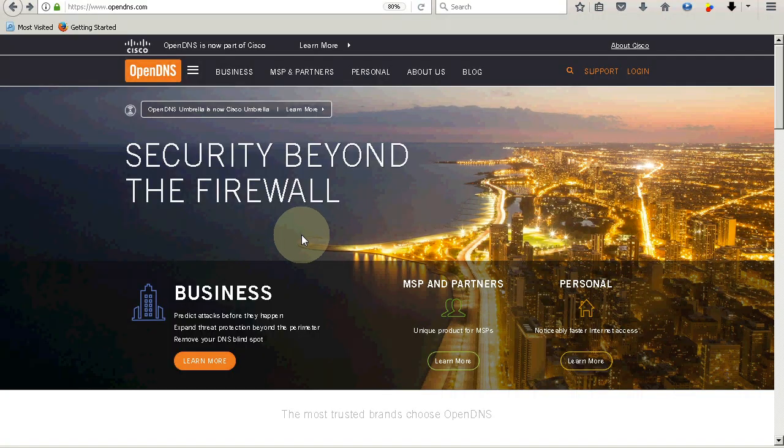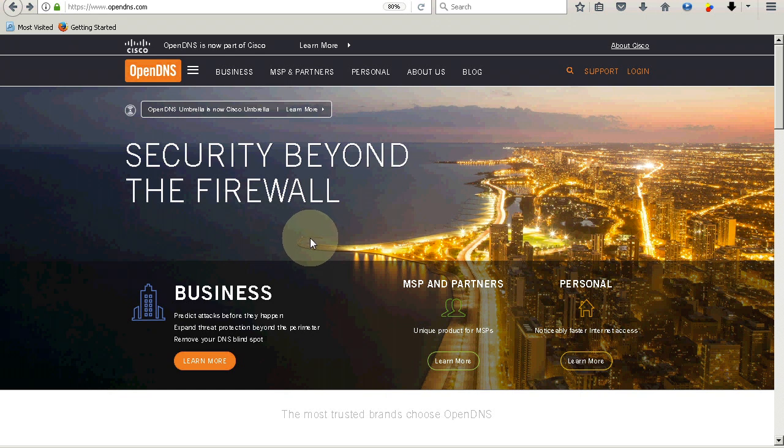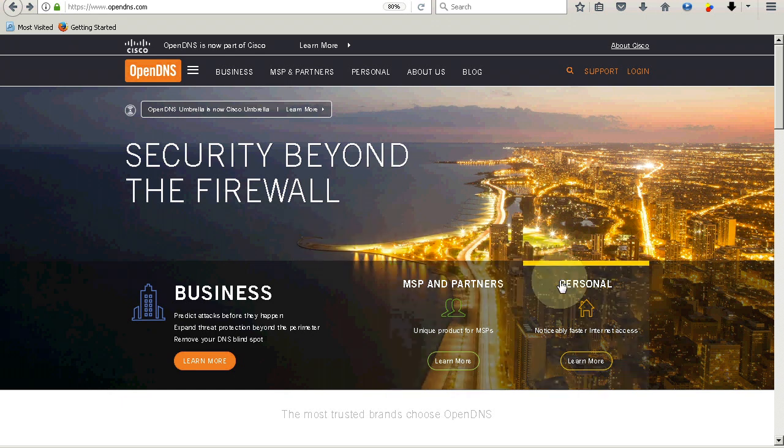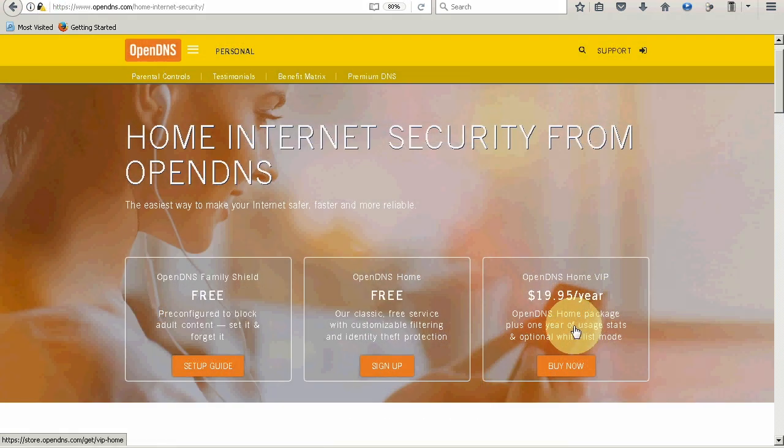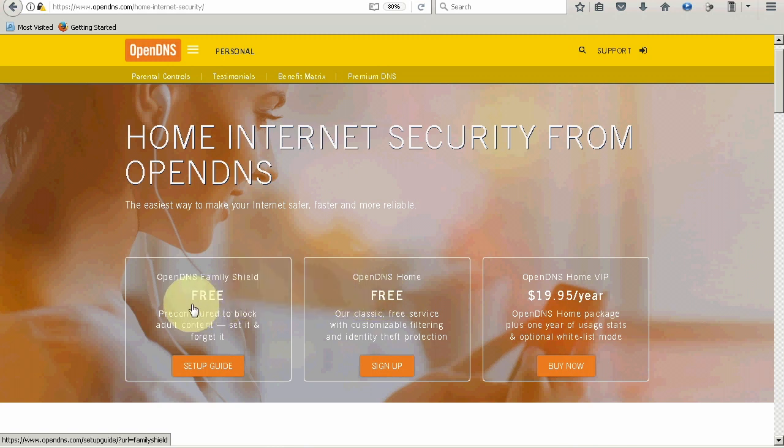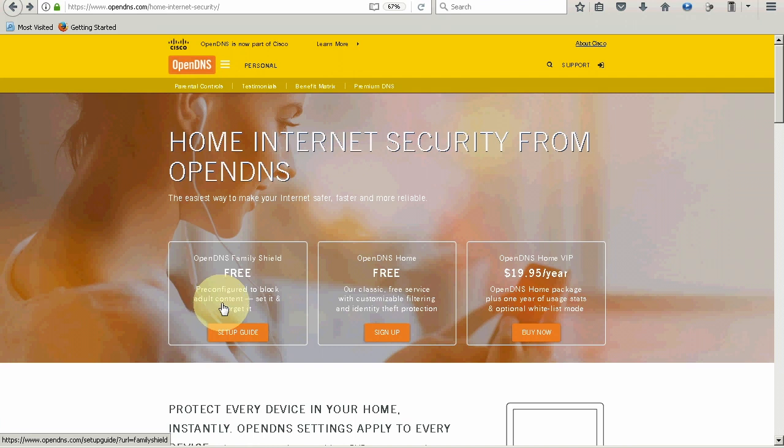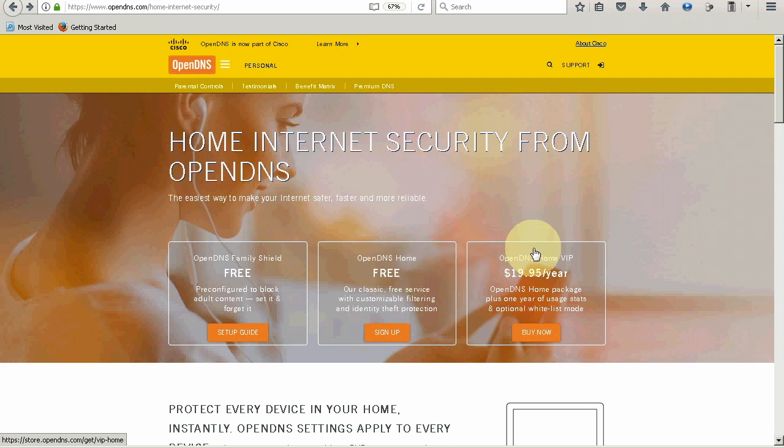So here we are at Cisco Umbrella, formerly called OpenDNS. It still retains this name OpenDNS for Home users. I will leave a link beneath in the video description. You first need to go over to personal and click beneath where it says learn more. You are then faced with three options. The first is OpenDNS Family Shield, which is pre-configured for you - they have chosen a number of things to block. Then we have OpenDNS Home, this middle option, and OpenDNS VIP. Now I'm going to show you the difference between these various options.